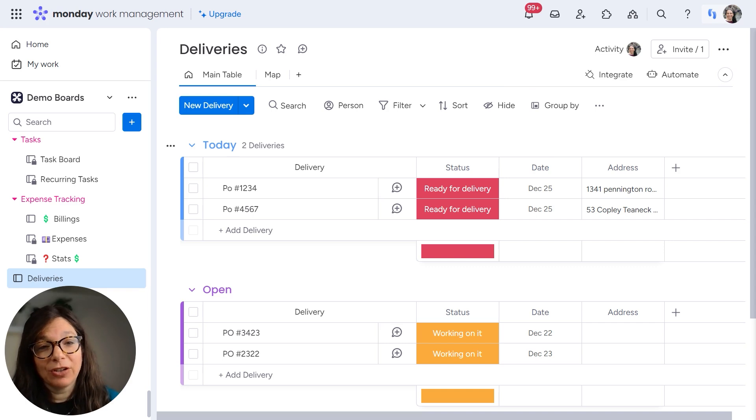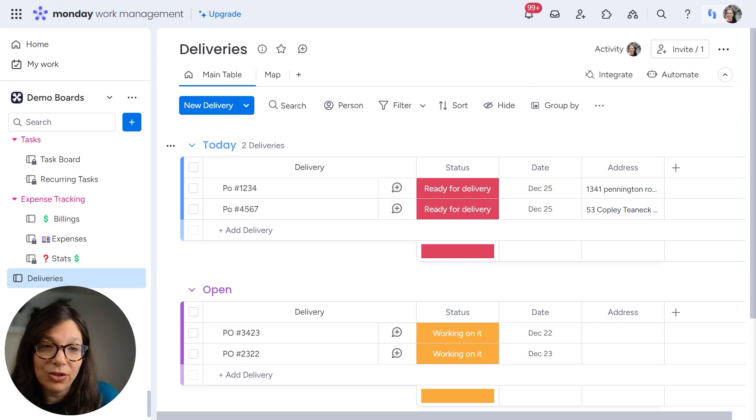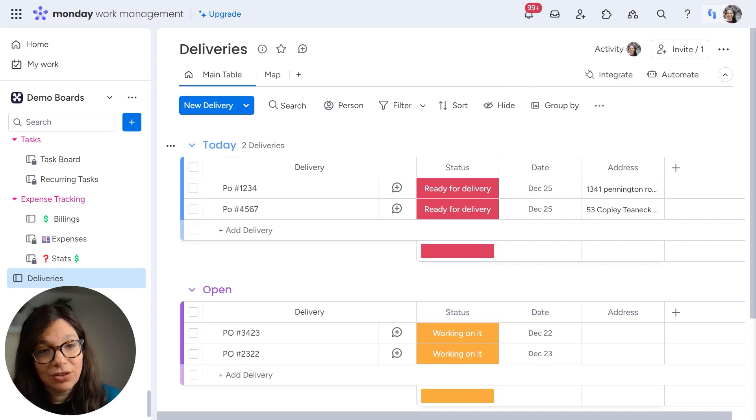But I want to just show you this deliveries board and how to use the map function. I do think it's important to think about what comes before that within your workflow, so you can actually integrate this into your workflow in a meaningful way.